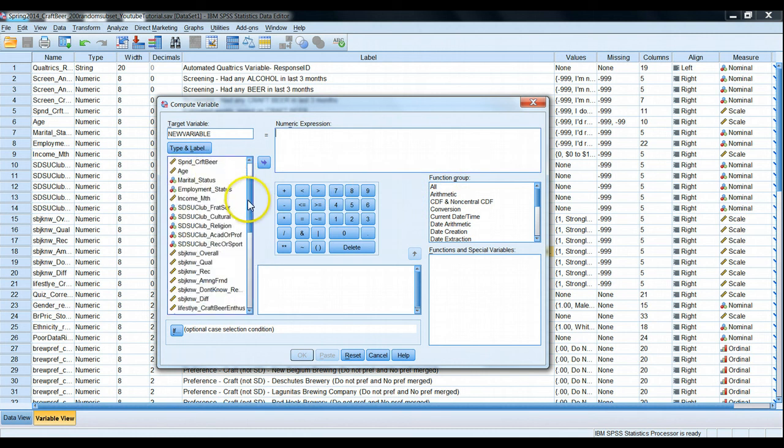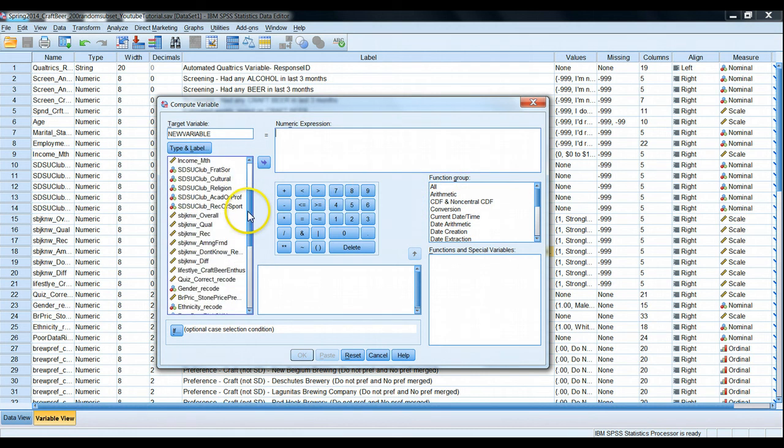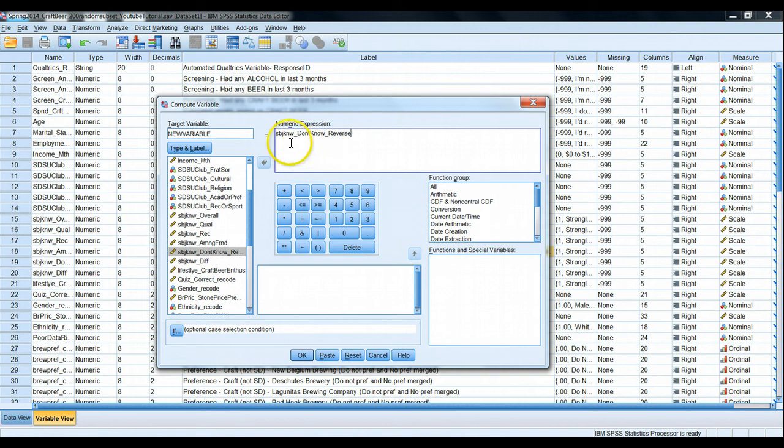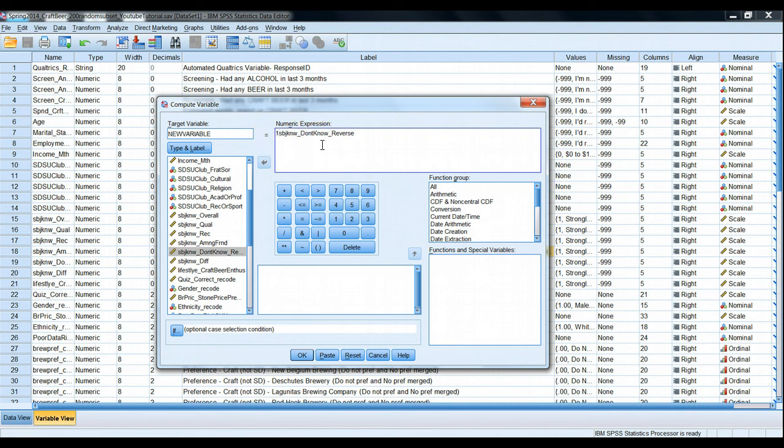In this case, if we use the reverse scored question here, what we want to happen is if they were scored a one, now they're scored a five. They're scored a two, they're now scored a four, keep the threes as the threes. How we do this is quite easy. To do any sort of reverse scoring for an interval scale question, we simply take the lowest possible score, which is a one, add the highest possible score, which is a five.